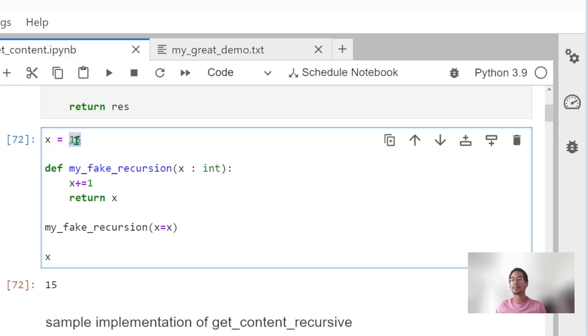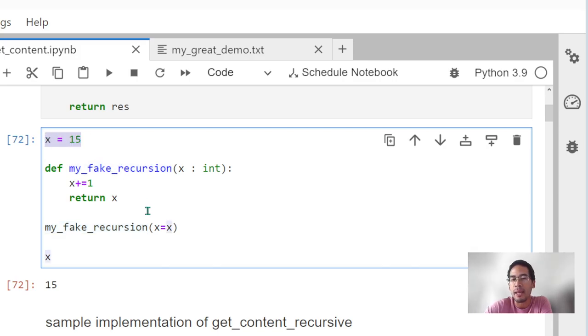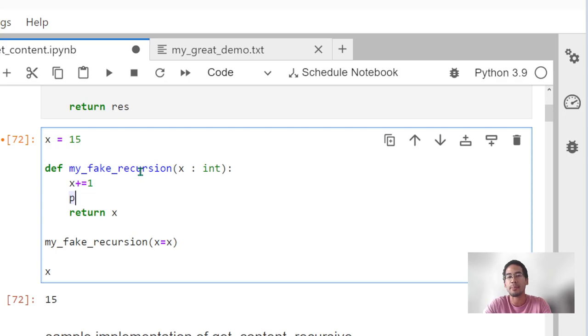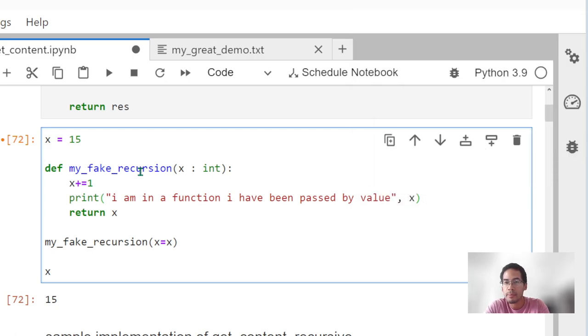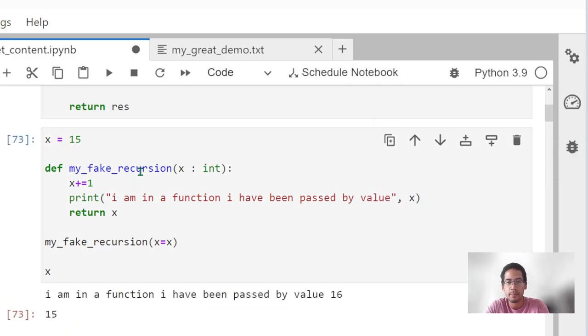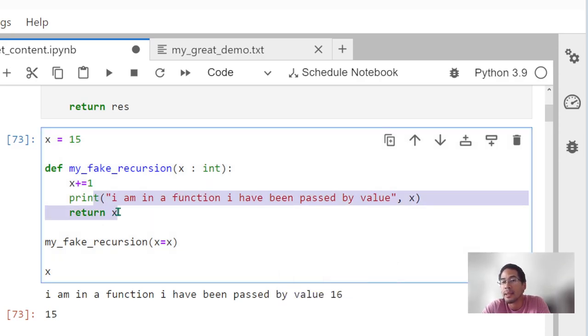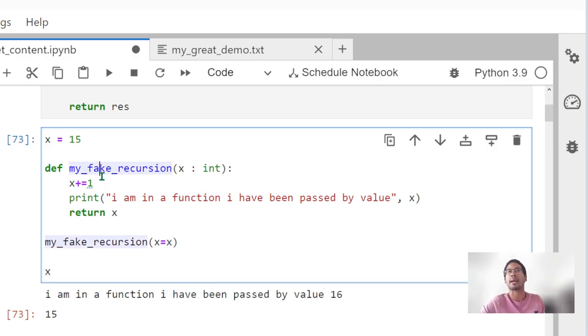I'm terrible at explaining this, but the gist of it is, even though I pass x into my function, it doesn't pass by reference. It passes by value. It passed the value 15 into my fake_recursion, and 15 plus 1 is 16. I can actually prove this. So it got to 16. I returned 16, but outside of the function, x is still equal to 15. That's how I think most people expect variables to work.